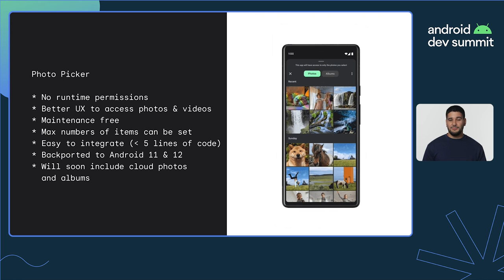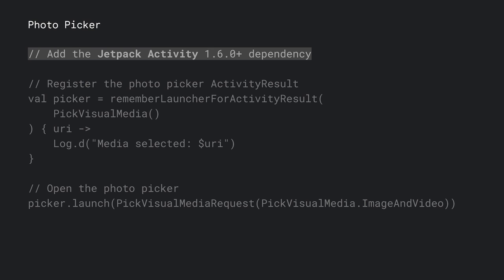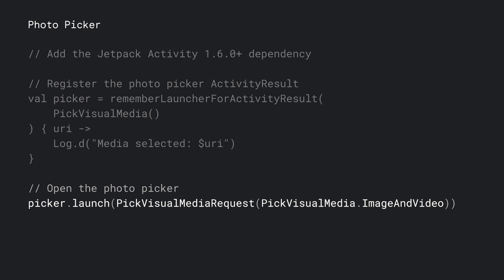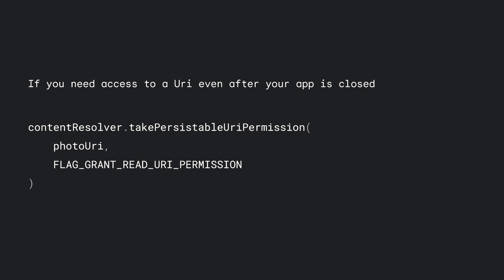Users will even see their custom and shared albums in the Albums tab. To use it, let's add the Jetpack Activity dependency version 1.6 and higher to our project if it's not there already. After that, we'll register our PickVisualMedia ActivityResult, which will handle the intent result logic. It will use the Photo Picker when available on the device, and fall back to Document Picker for older devices. If the user has selected a file, we'll have a URI that we can open using the Content Resolver. Finally, we'll launch our intent handler with a filter: image and video, image only, video only, or a specific MIME type. Three lines of code to select an image or video without permissions. If you want to keep access to a file even after your app is closed, you can call takePersistableUriPermission to keep access to them even after reboot.